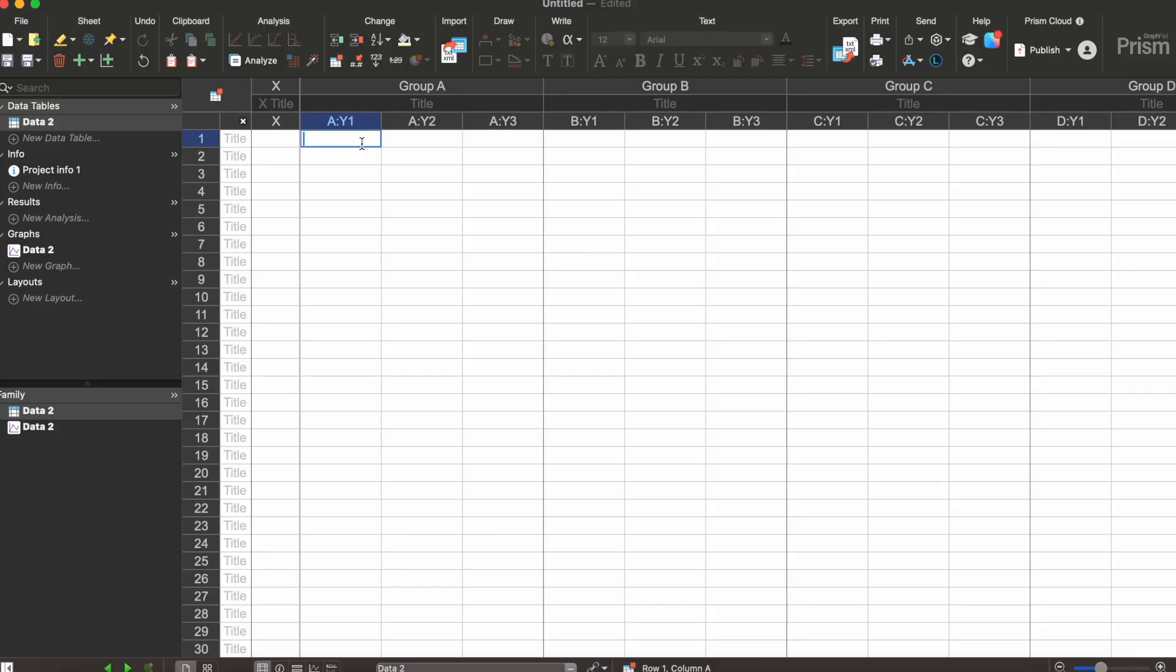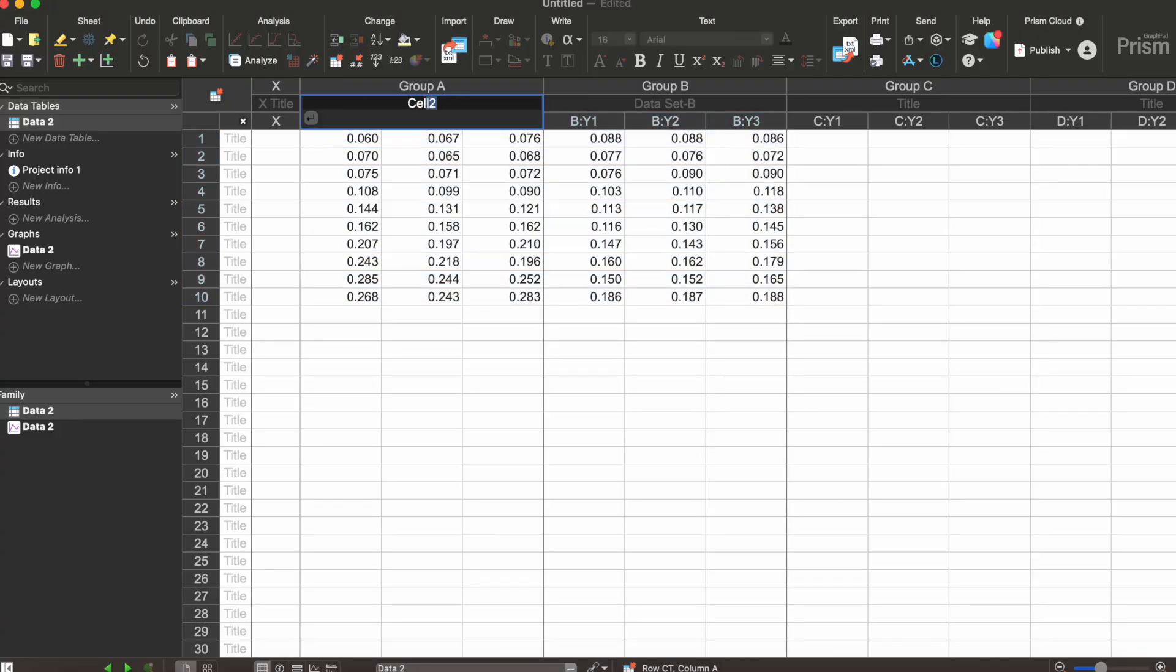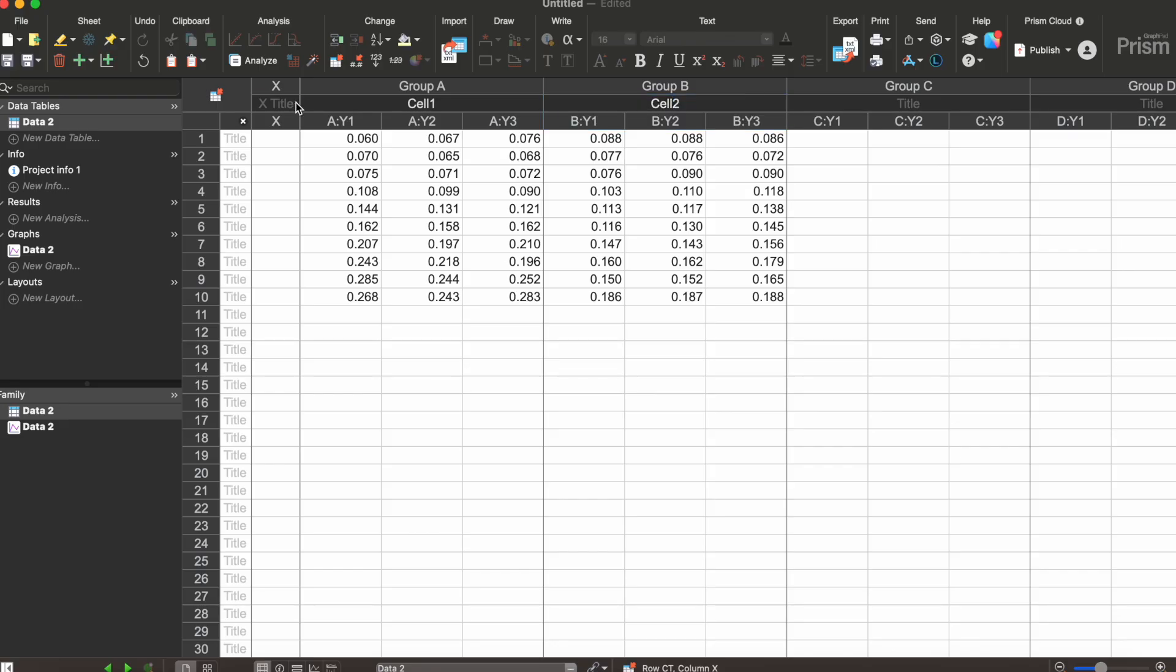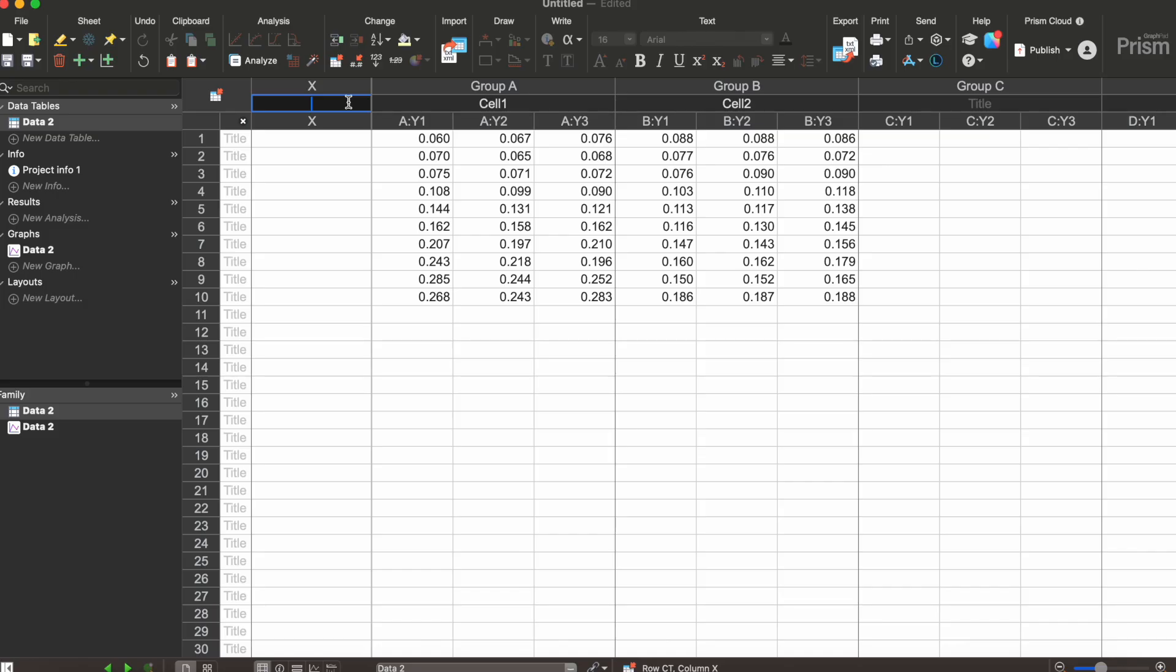I'm gonna paste my values here and we're gonna call this cell 1 and then this is cell 2. In the X column here I want to put cisplatin which is the drug of choice used in this experiment and then we're gonna put the serial dilution that I used in the experiment.